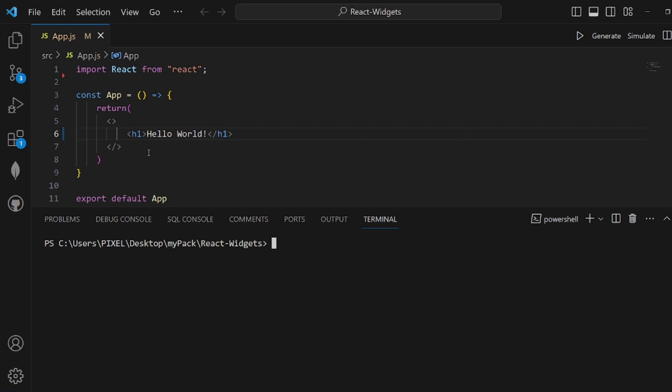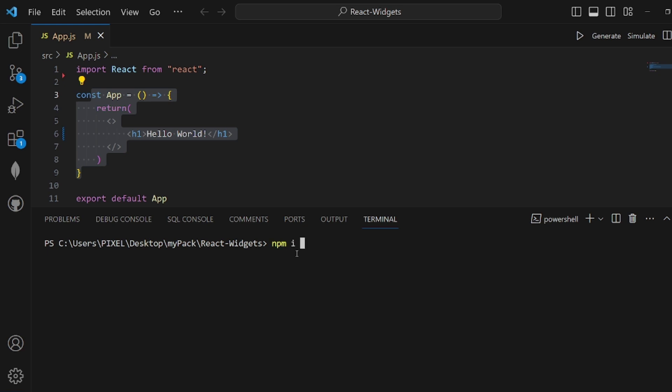I'm going to show you how to deploy your React app in GitHub Pages. First, go to your React app, open the terminal, and run this command to install GitHub Pages: npm i gh-pages --save-dev.